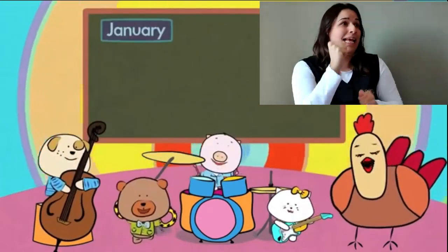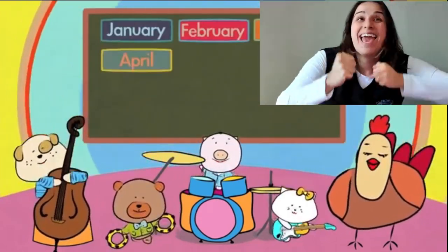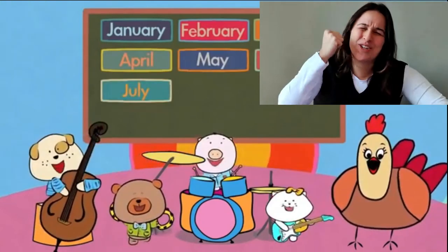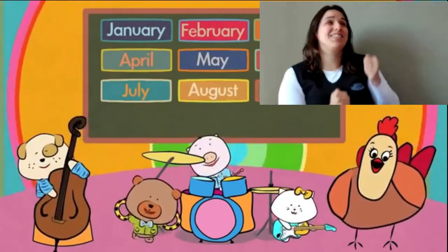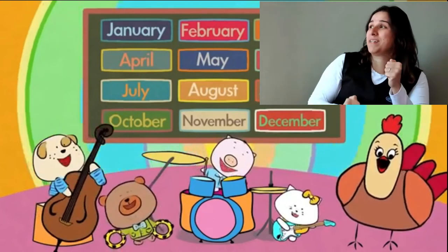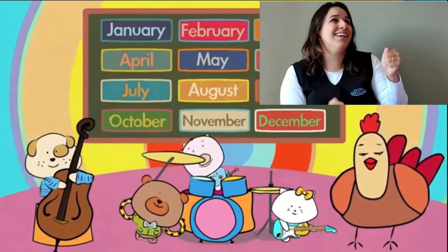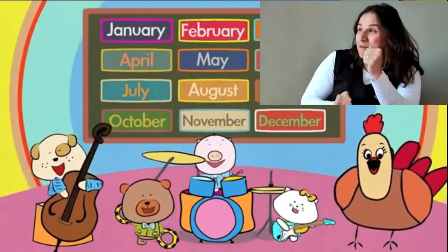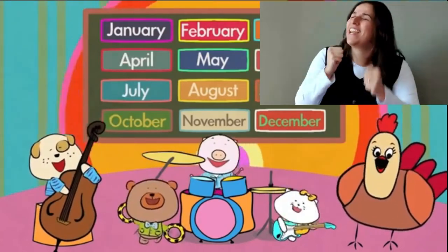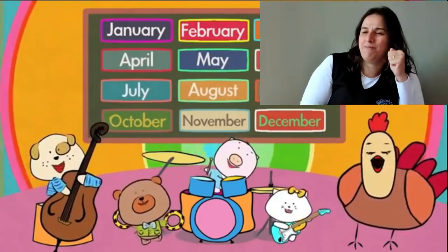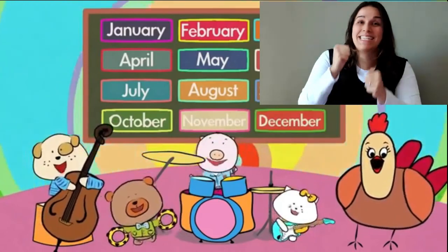One more time. January, February, March, April, May, June, July. August, September, October, November, December. January, February, March, April, May, June, July. August, September, October, November, December.